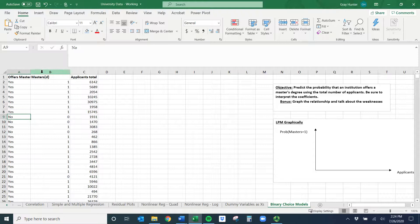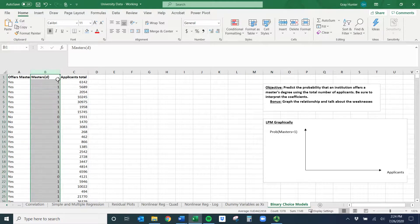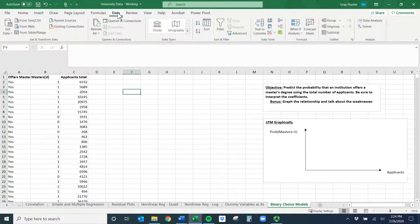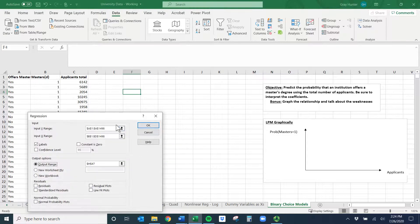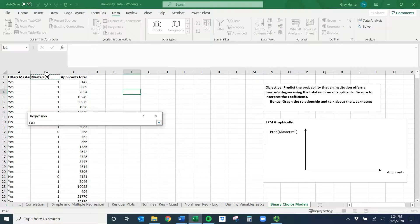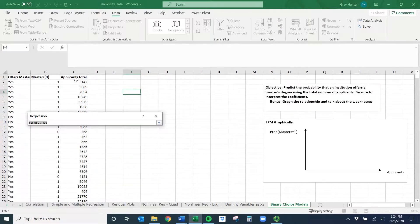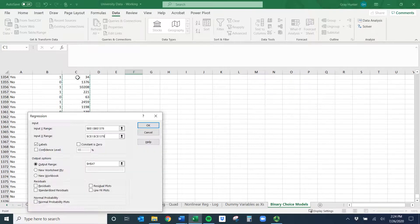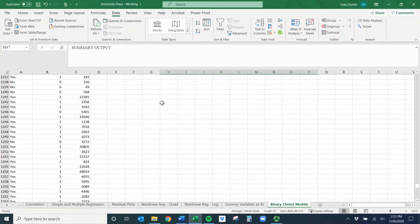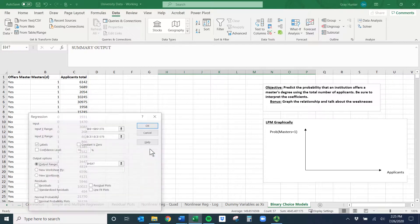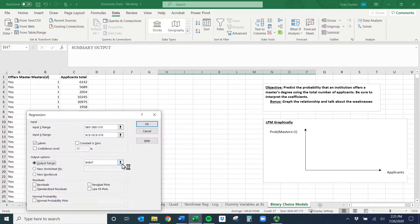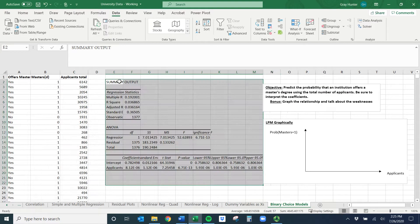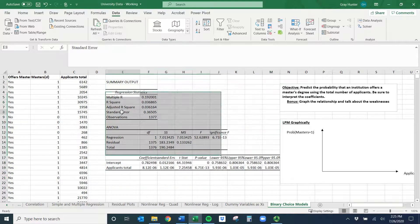Our Y variable is now a dummy variable, which is going to change how we interpret the coefficients a little bit. But how to run it is very similar to what we've done in the past. We'll do data analysis, select regression, do okay. My Y variable is the masters dummy variable, control or command shift down. And my X variable is applicants total, control or command shift down, hit enter. We'll do okay.